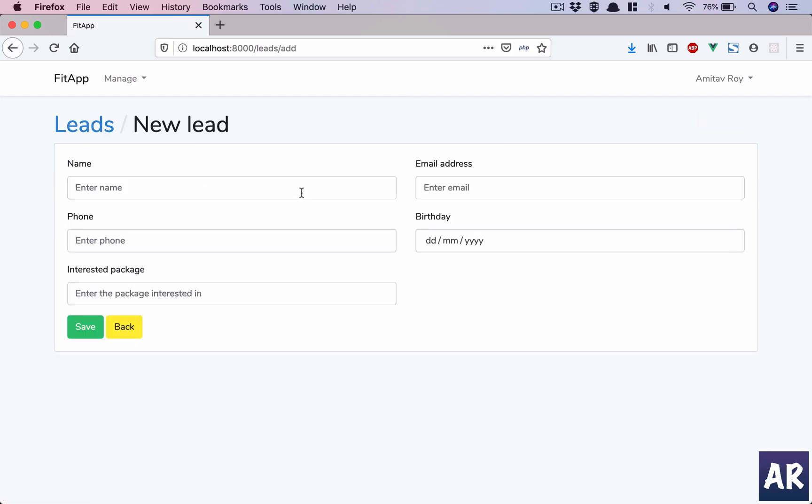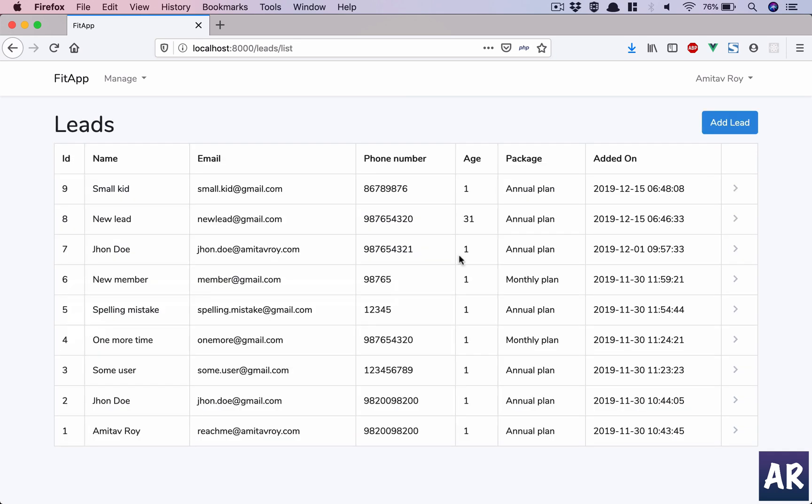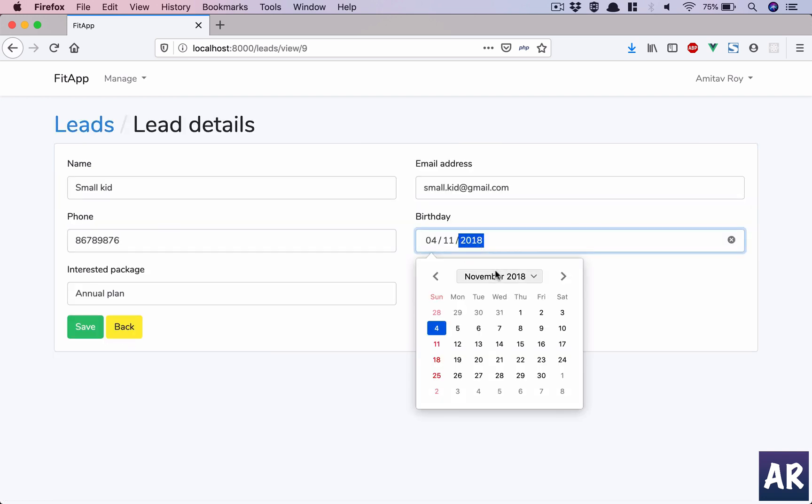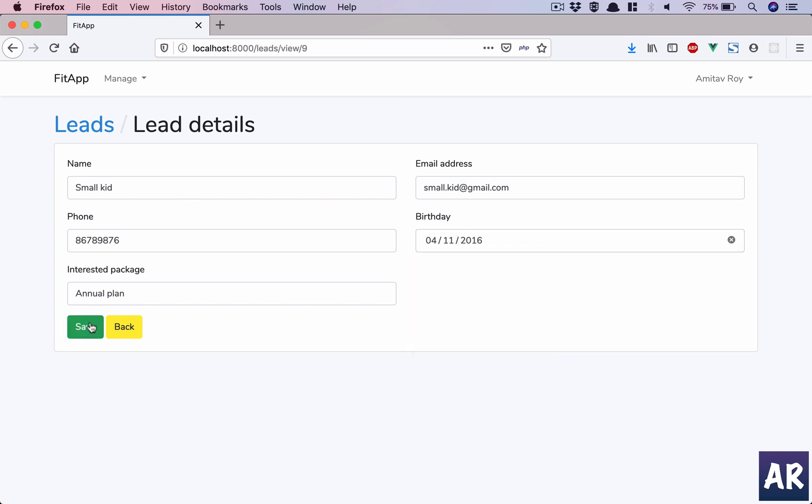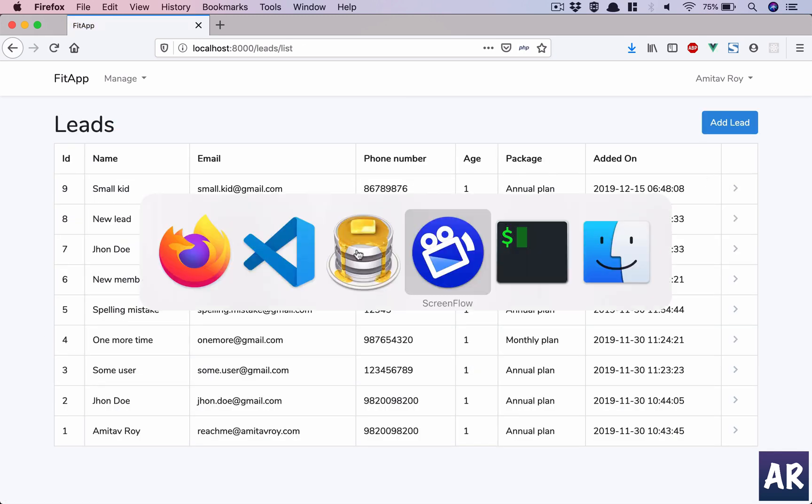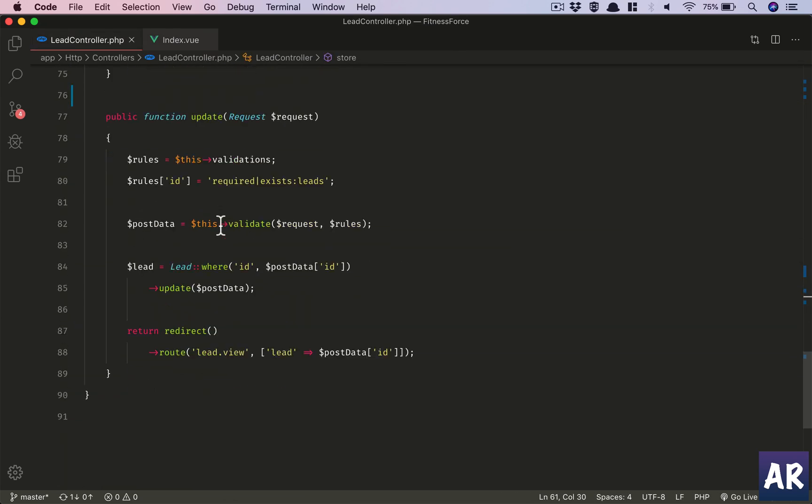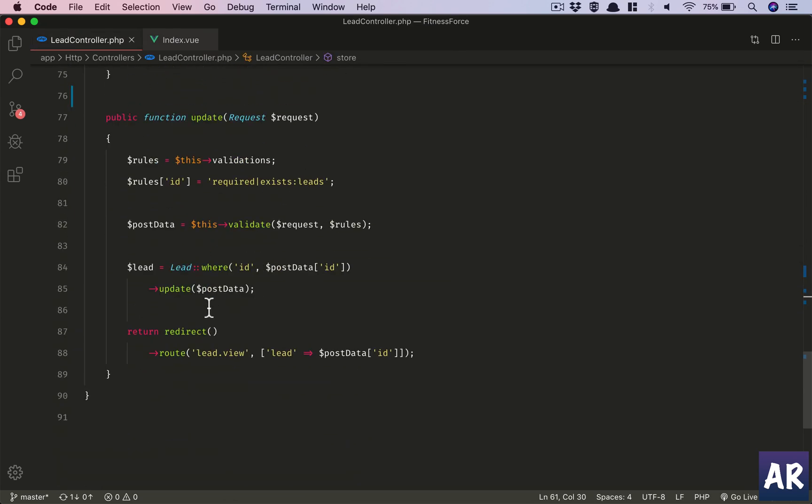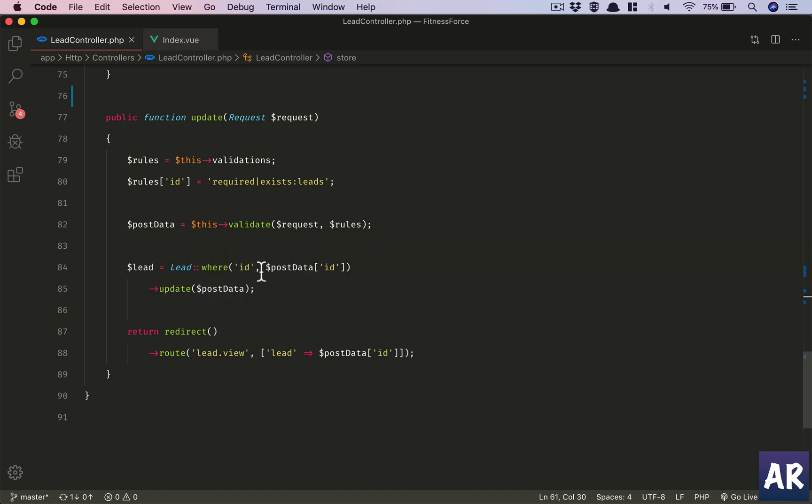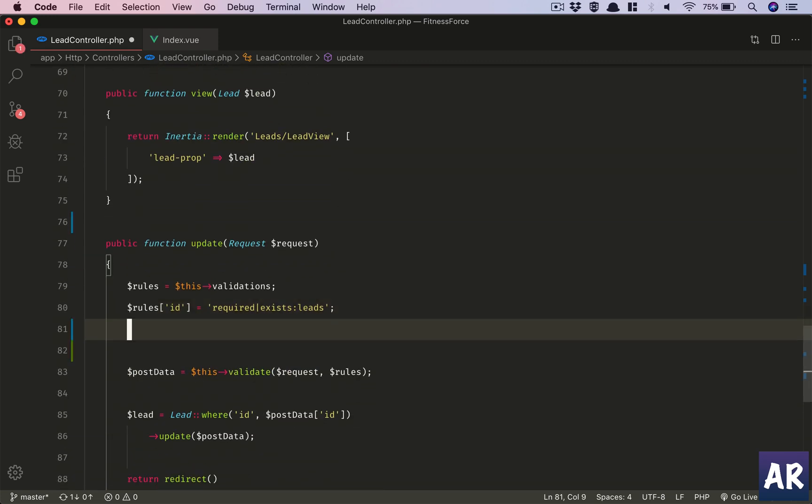Let's play around a little bit more to handle the edit as well. So clearly the edit is not working because the date is going correctly, however the age is not getting calculated. So we do almost the same that we have done while saving the lead data, just that we will have to populate the array before updating the database.